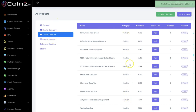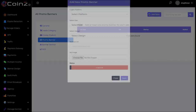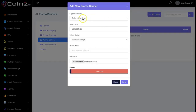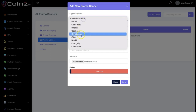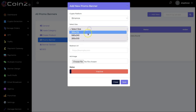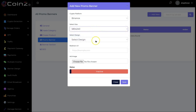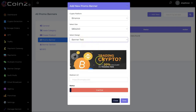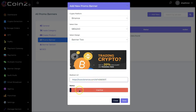The next thing is a promo banner. You click on it and can add a new promo banner. You select the crypto platform — we have different platforms available, so let's use Binance. You select the size of the banner, then the banner design. Right here you put in your Binance affiliate link, change the status to active, and click on save.